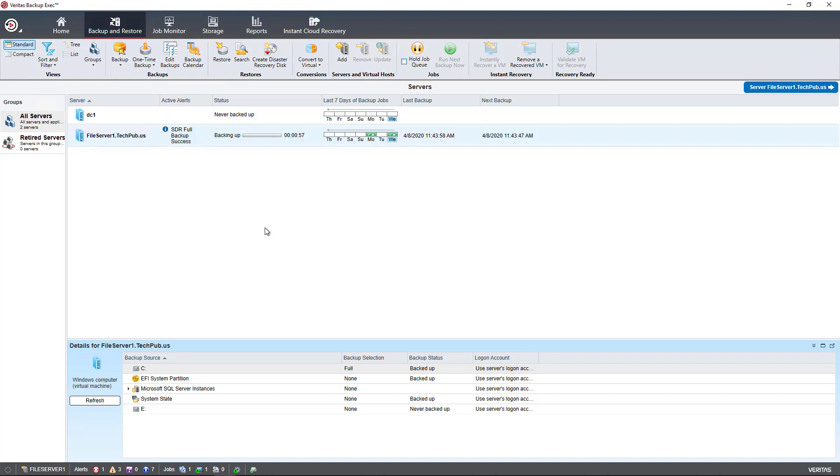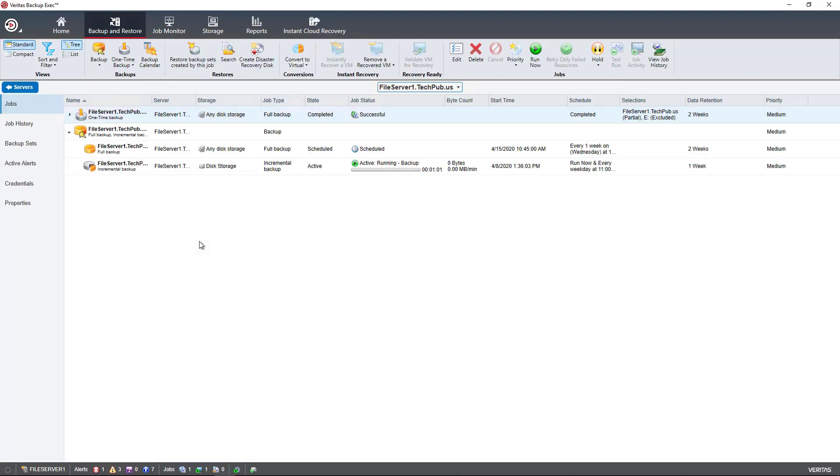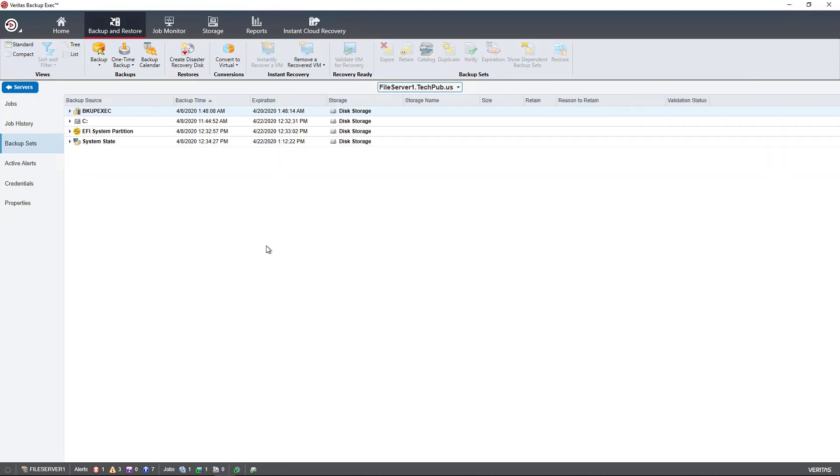and I double-click on a particular server, and it doesn't matter if that server is running a job or not, I can click on Backup Sets.